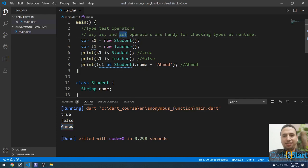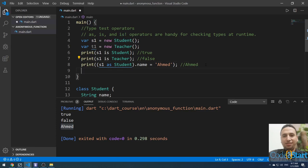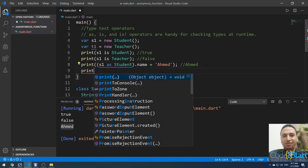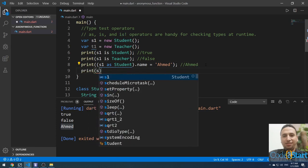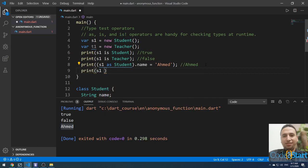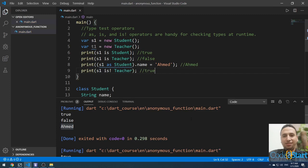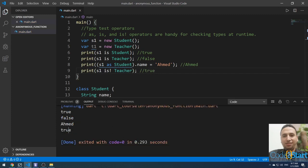Now let's talk about is not, the last of the type test operators. For example, if I print s1 is not Teacher, the result will be true. Let me run it by pressing this icon — it prints true.